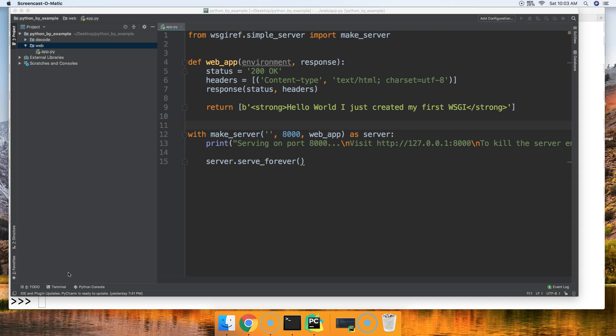Hello and welcome back to another Python 3 by example tutorial. My name is Tom with MasterCodeOnline and in today's tutorial we're going to take a look at setting up a basic class-based WSGI, or Web Server Gateway Interface.